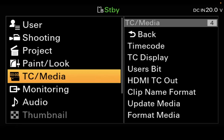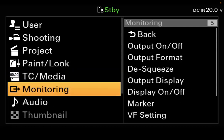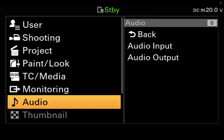Timecode media — TC media — is where your timecode is set up. We'll walk you through what timecode is. You can also set up your clip name and clip number, and you can format your media here. You've got to format your SD cards, and this is where you do that under format media. Monitoring is exactly that — how you're looking at stuff coming out of the back of the camera for output on both the SDI and HDMI outputs. You can also change this if you're shooting anamorphic and de-squeeze the output.